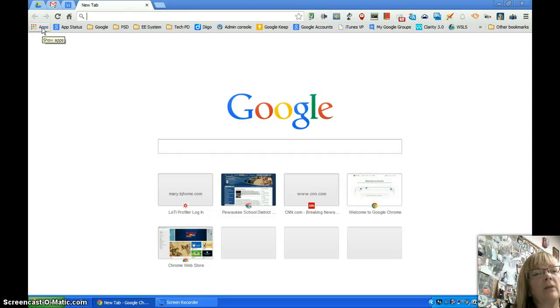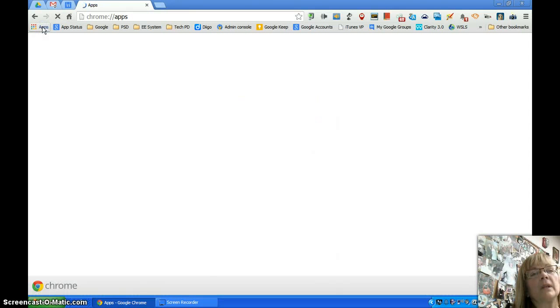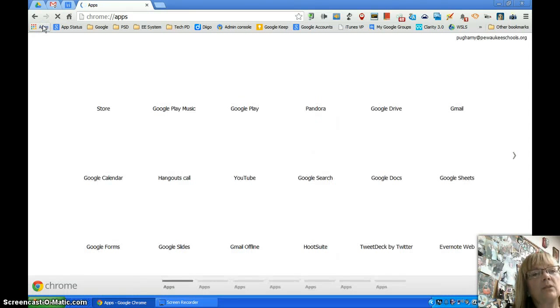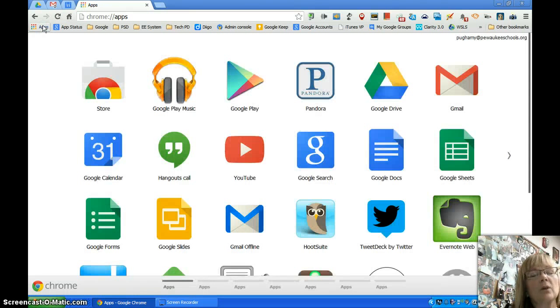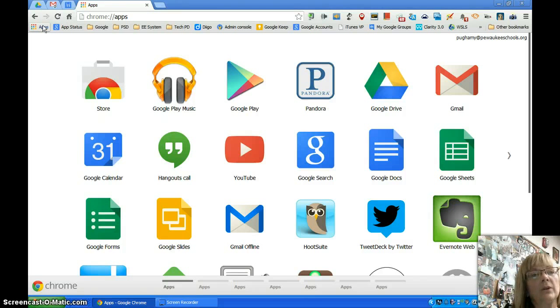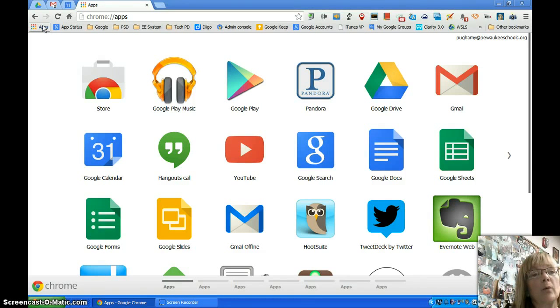But if I have this shortcut saved to my favorites bar, now if I click on that it will take me to those Chrome apps that I have installed on my user account for my Chrome browser.